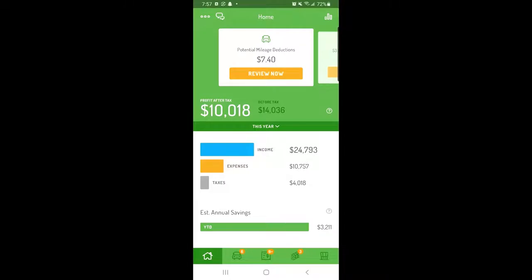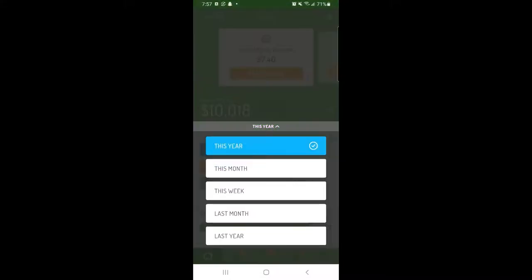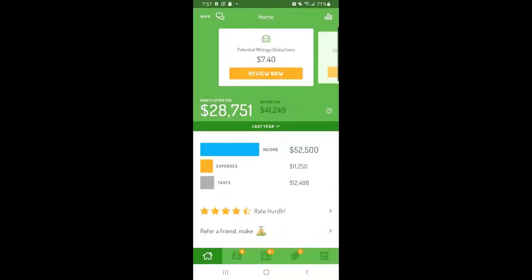However, all of the data you track in Hurdler is stored in your account for as long as it's active, so you can easily access your past records at any time.